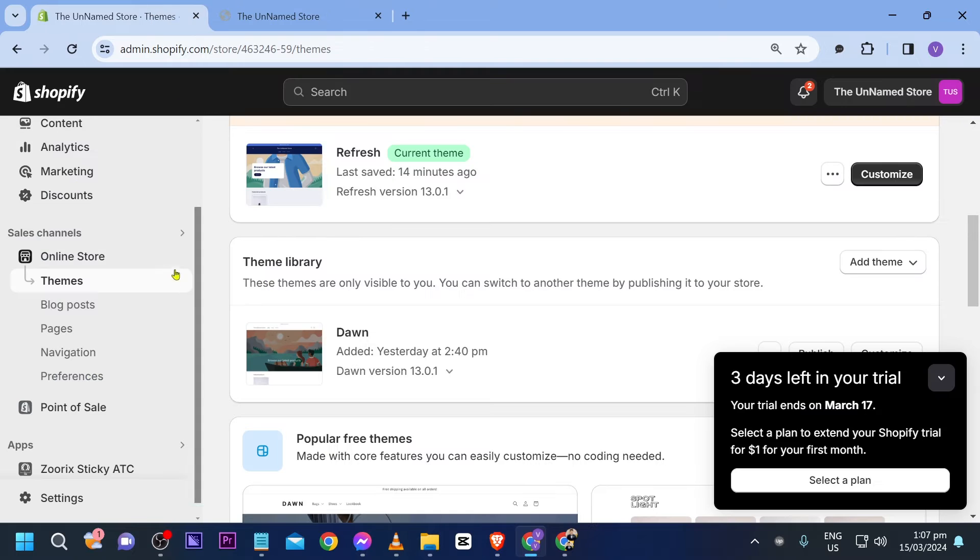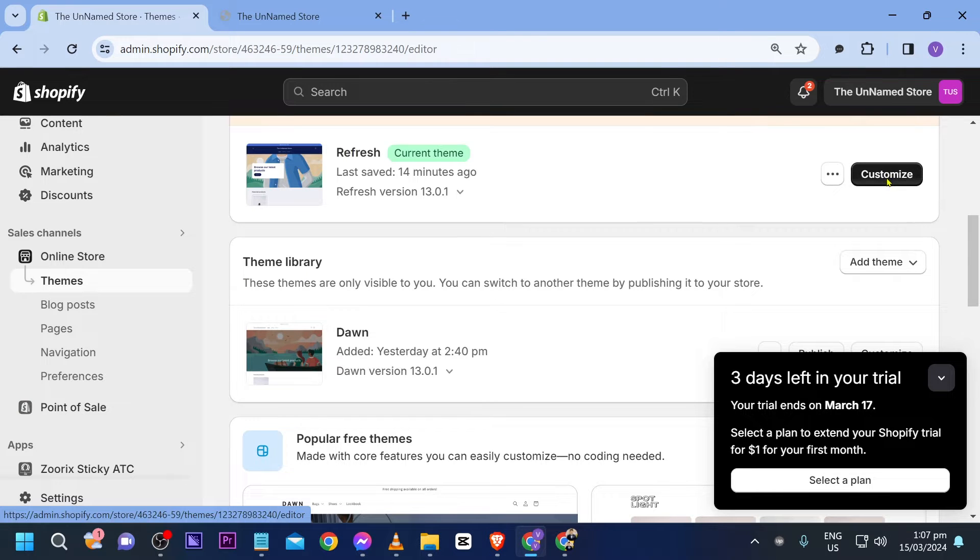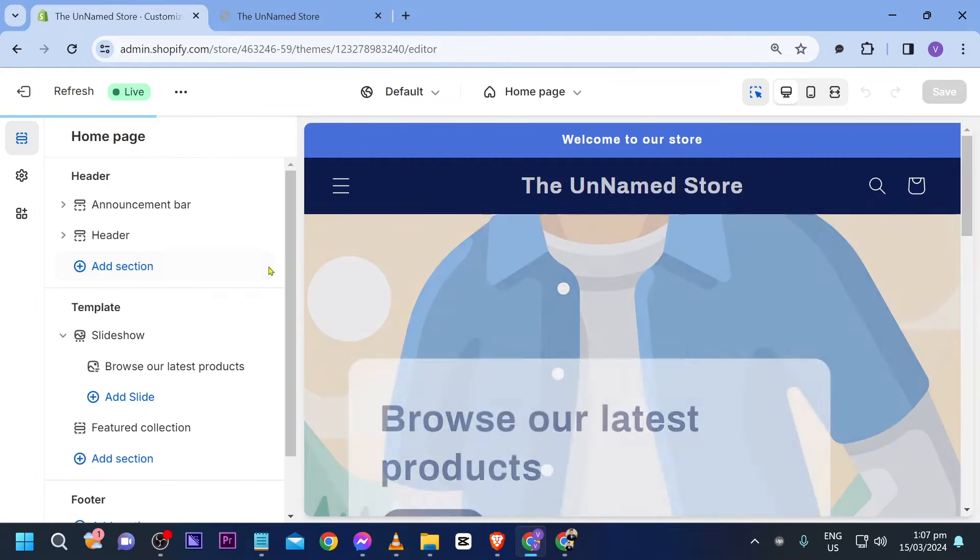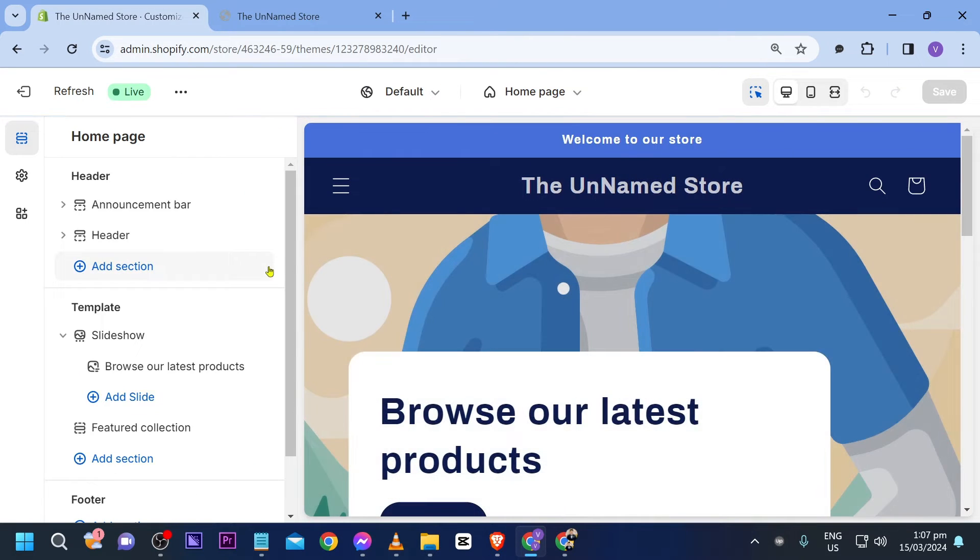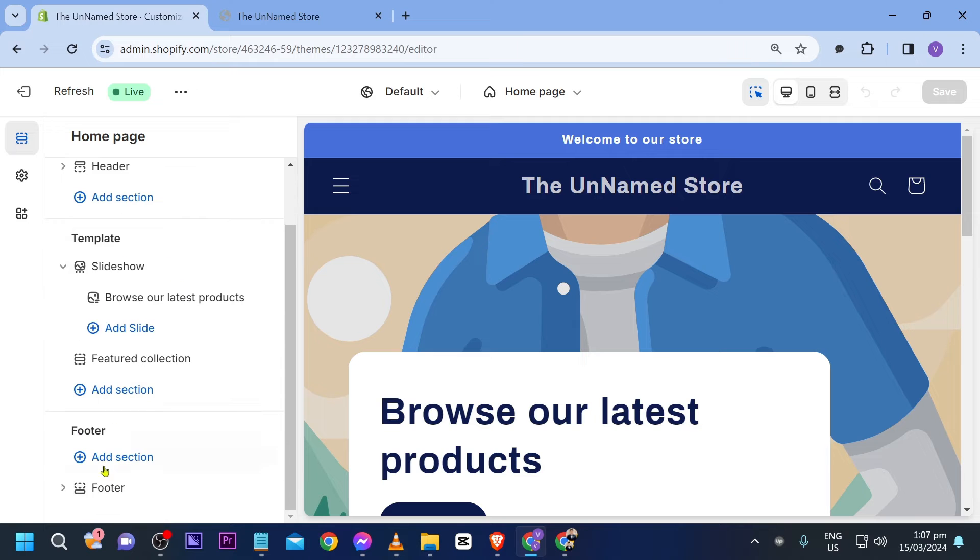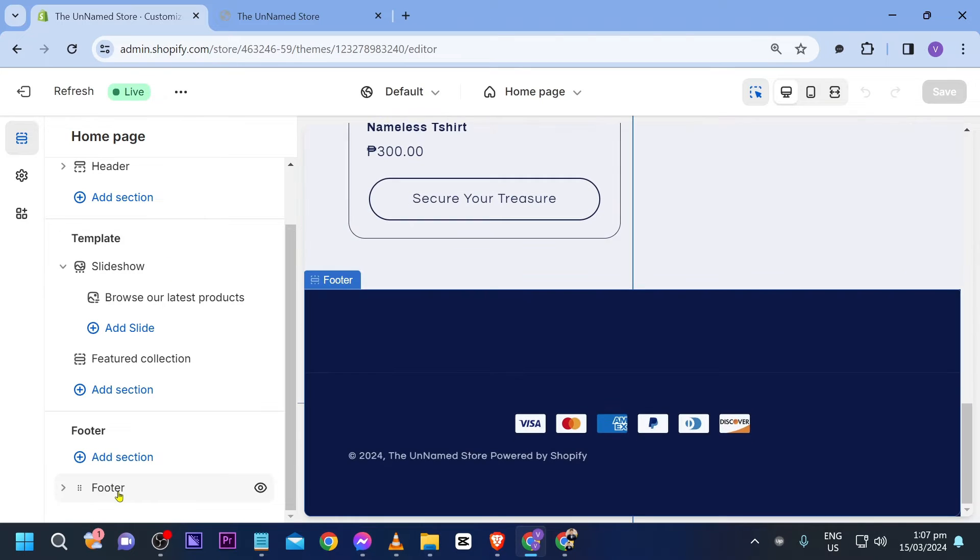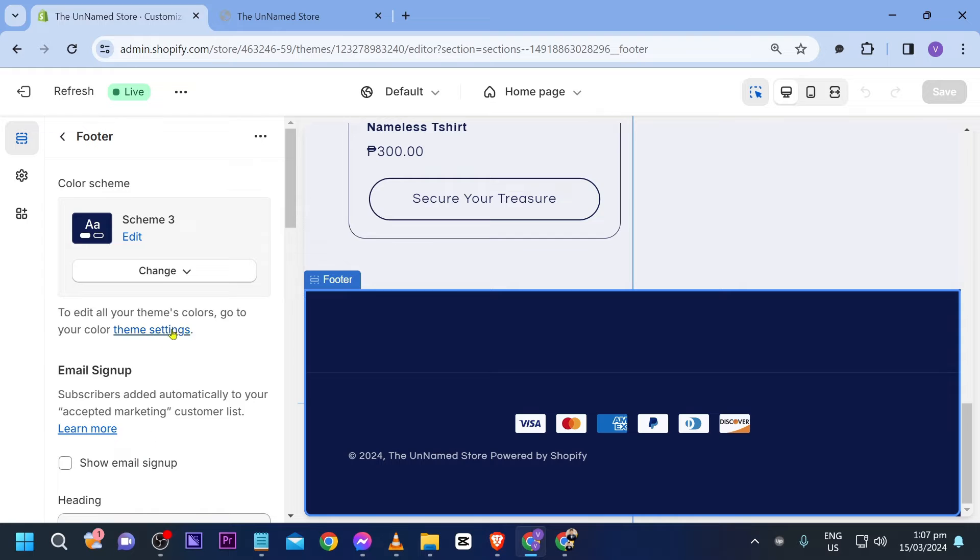So go back here in your admin panel and then we're going to customize our theme. All right now that we are here, scroll to the footer section. Now you can see this one here, click this one.